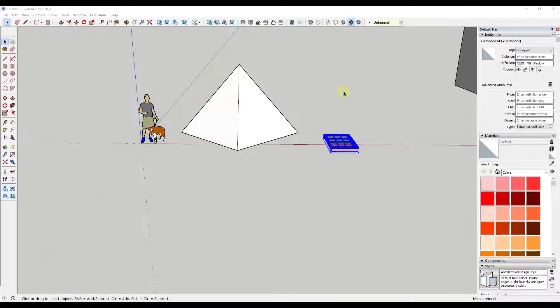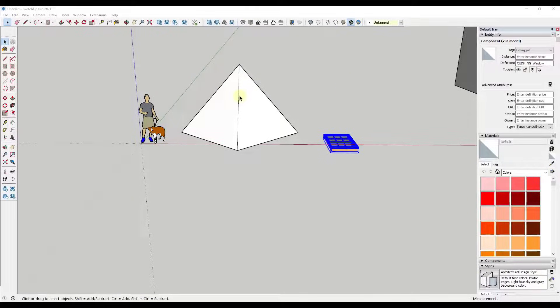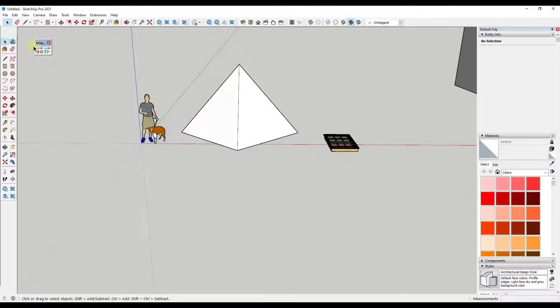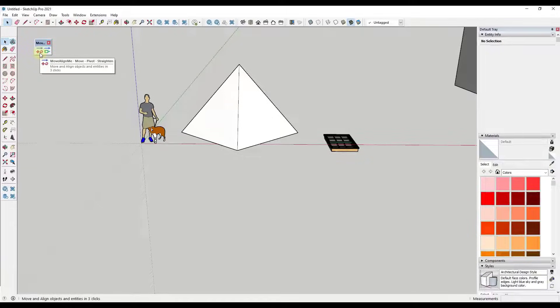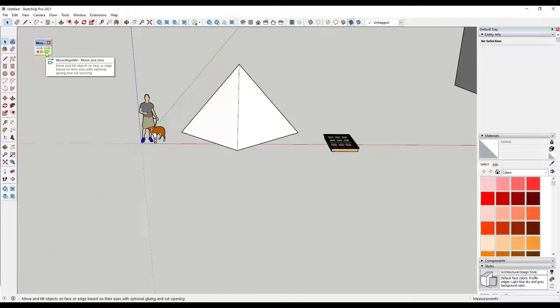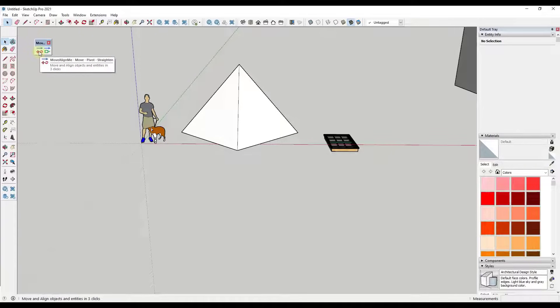All right, so one thing to note is make sure that you've updated your lib Fredo inside of SketchUp to the newest version as well. You can get that through the Sketchucation plugin store as well. And so when you enable this tool, it's basically got two functions in here. It has a move, pivot, and straighten function. And it also has a move and glue function. And so we're going to take a look at both of these.